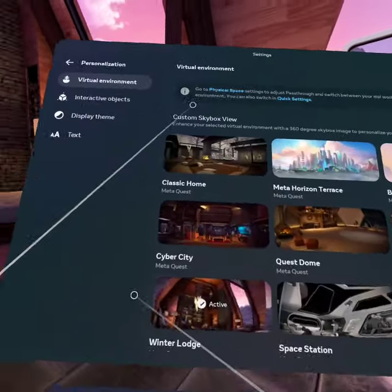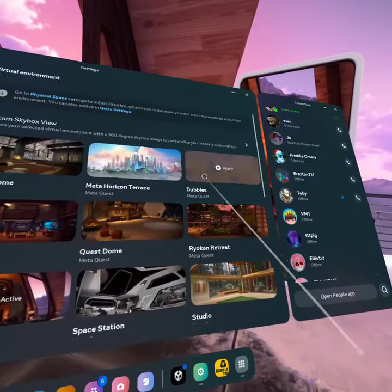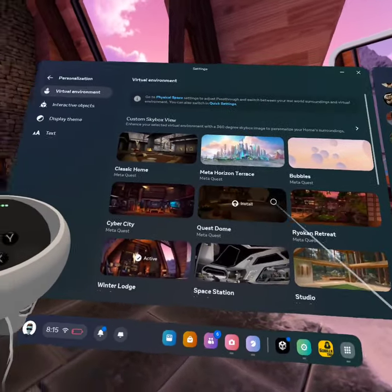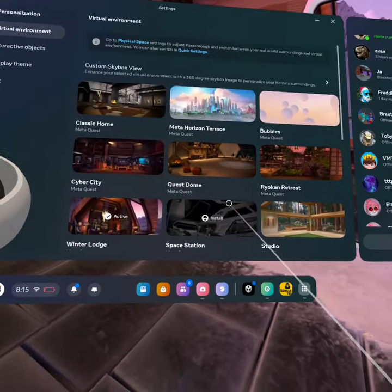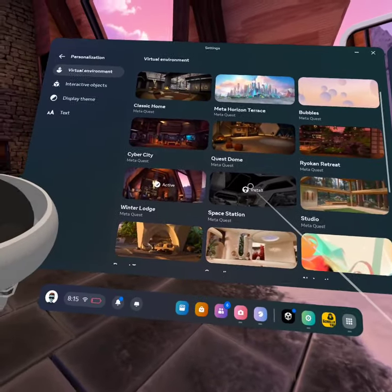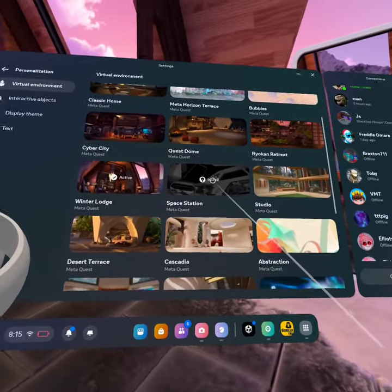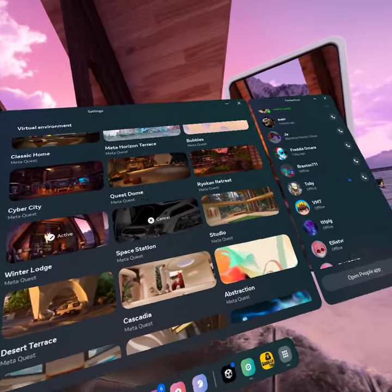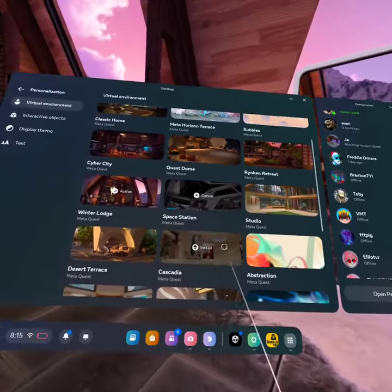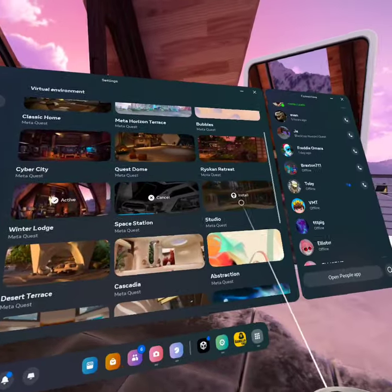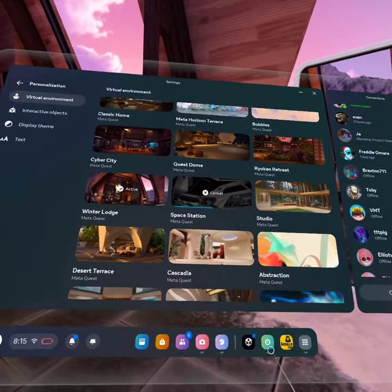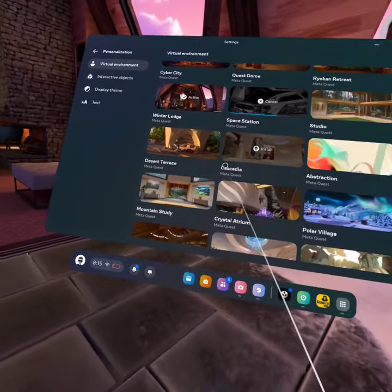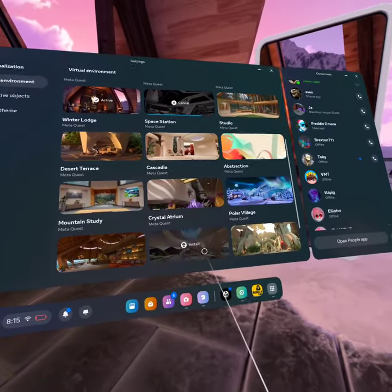So let's say I want the space station. You just press install, whatever one you want to install. While you're doing that, you could also look at the other ones.